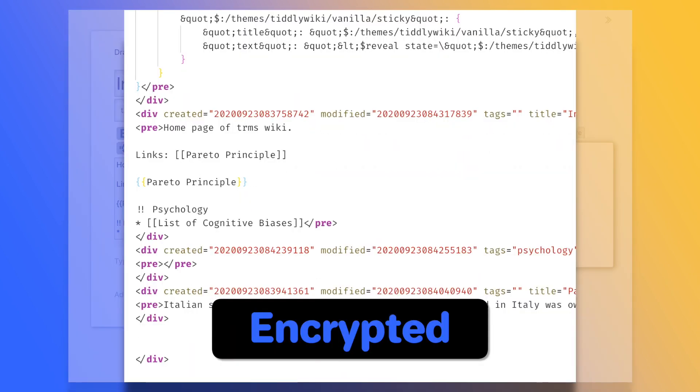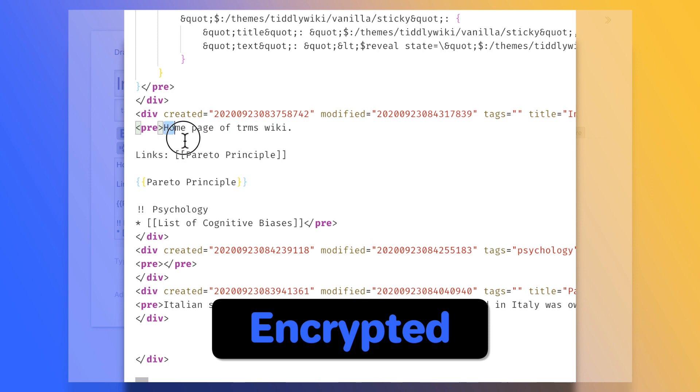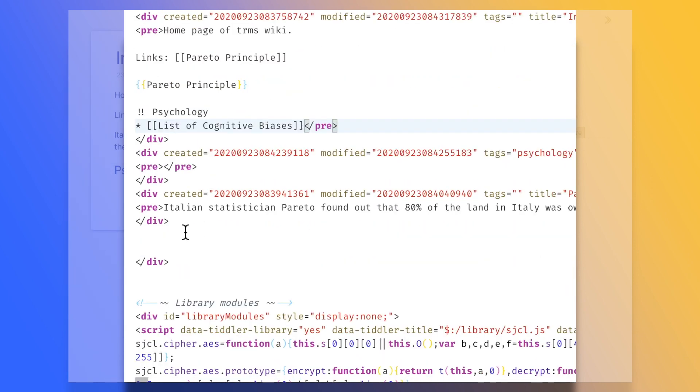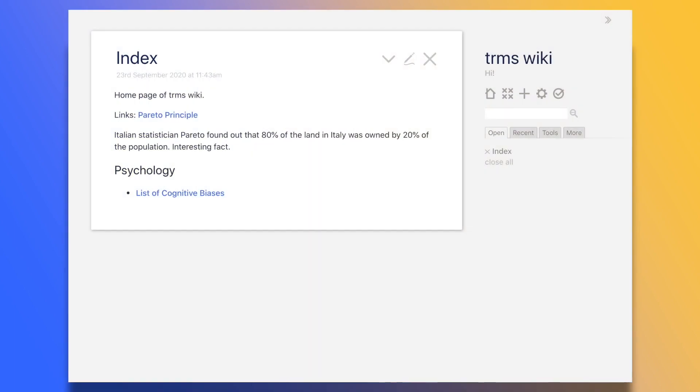Normally, all of your tiddlers are visible as plain text when opening the wiki file with a text editor. So if we were going to synchronize our wiki with, say, Dropbox, we would essentially be uploading our entire second brain in plain text to the internet.